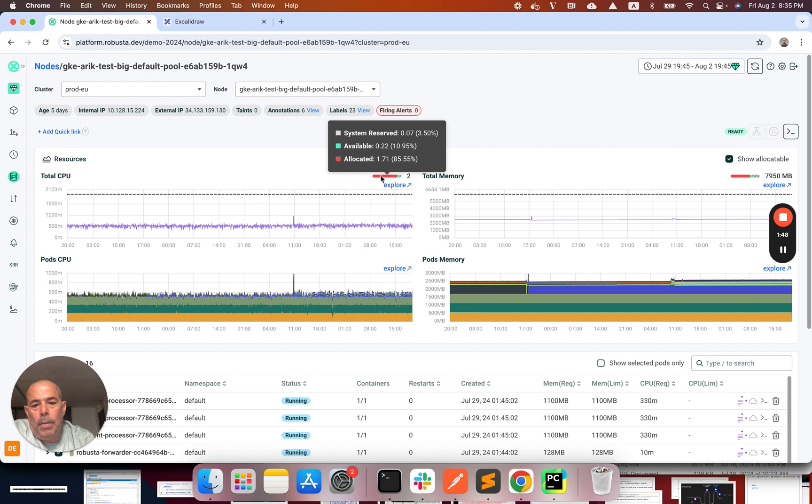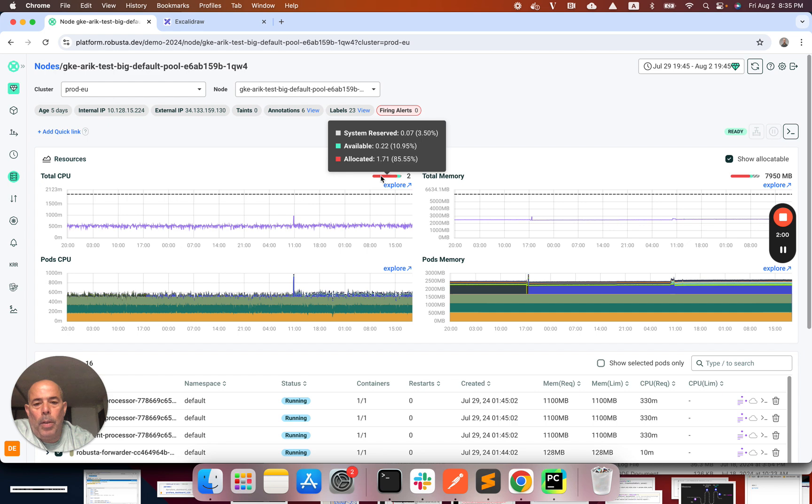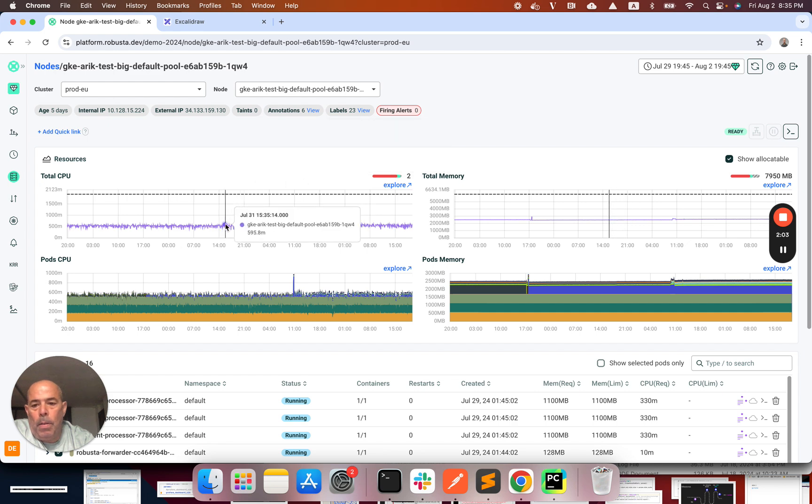Here I can see how much of the node CPU was allocated. I see the allocation worked well. 85% of the node's CPU was allocated to pods. So how can it be?